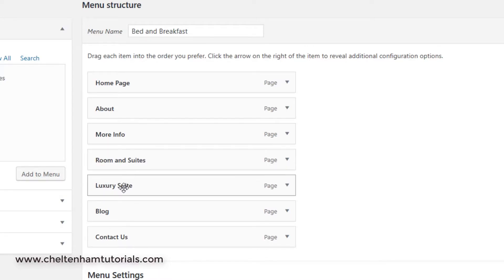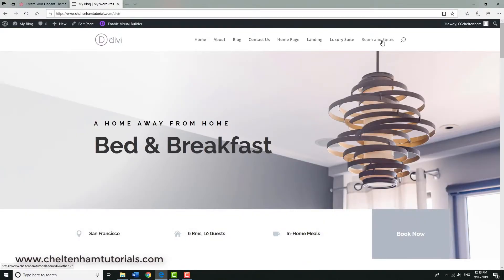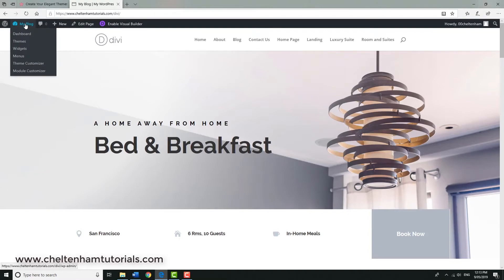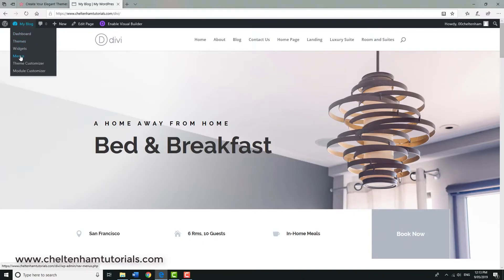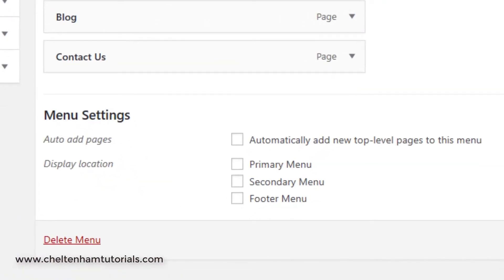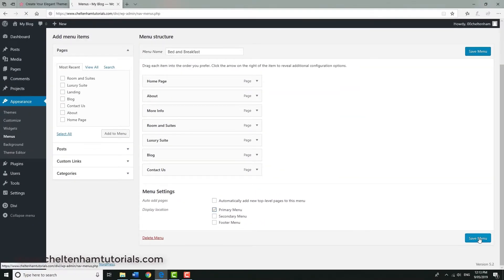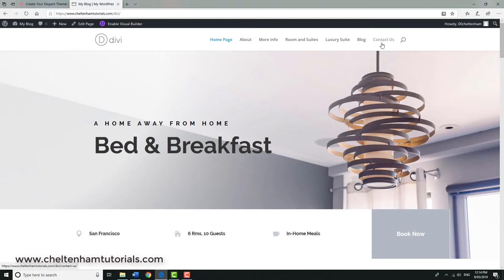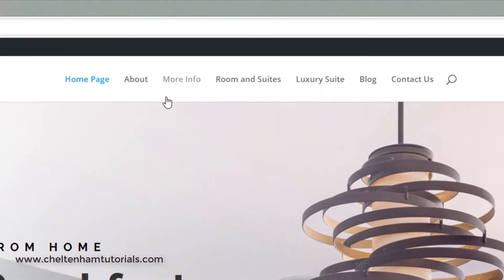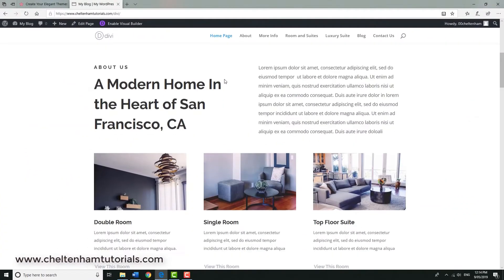We're going to have: Home, About, More Info, Luxury Suite, Rooms and Suites, Blog, and Contact Us. On reflection, Luxury Suite should go after Rooms and Suites. Resave the menu. Now, a very common mistake — people forget the third step. You must go back to Menus, click on 'Primary Menu', and click Save Menu. Without this, the menu won't appear correctly on the front end.